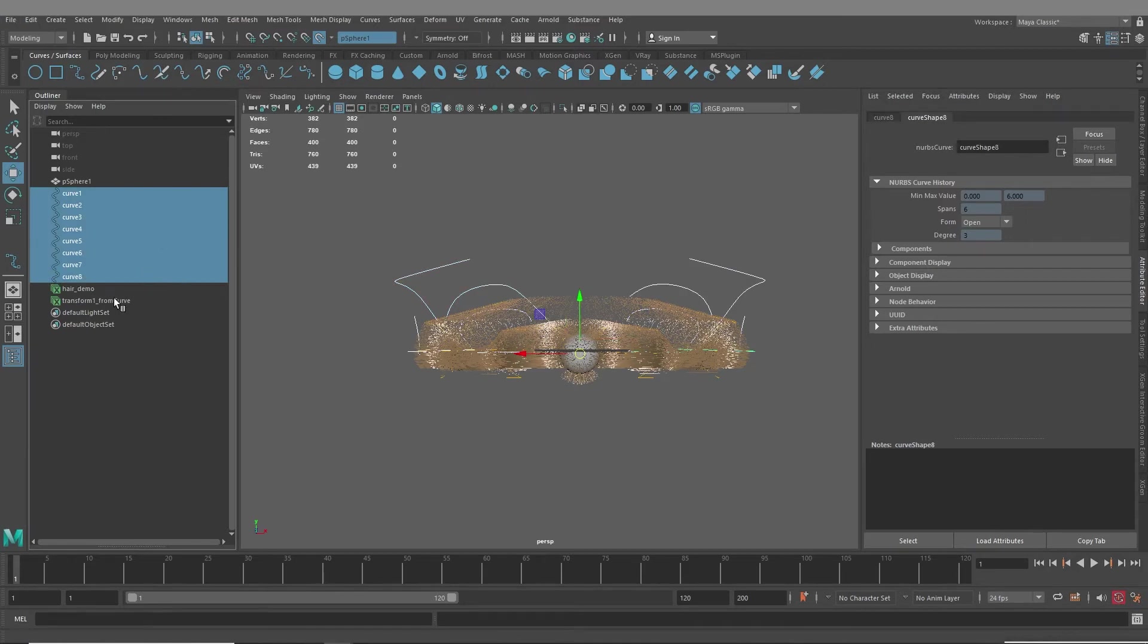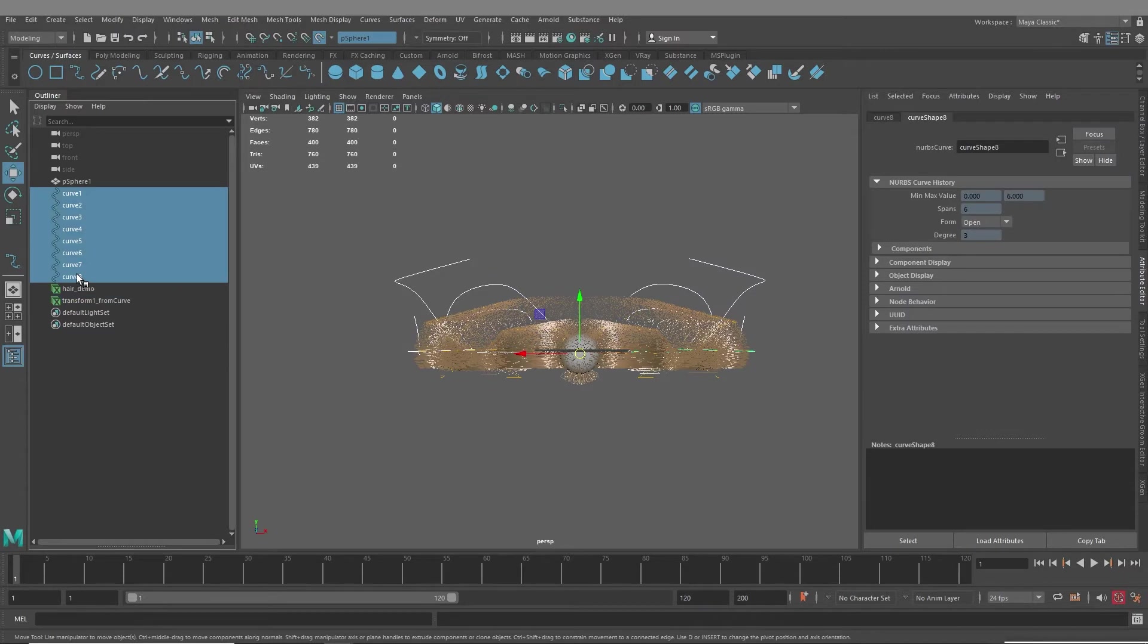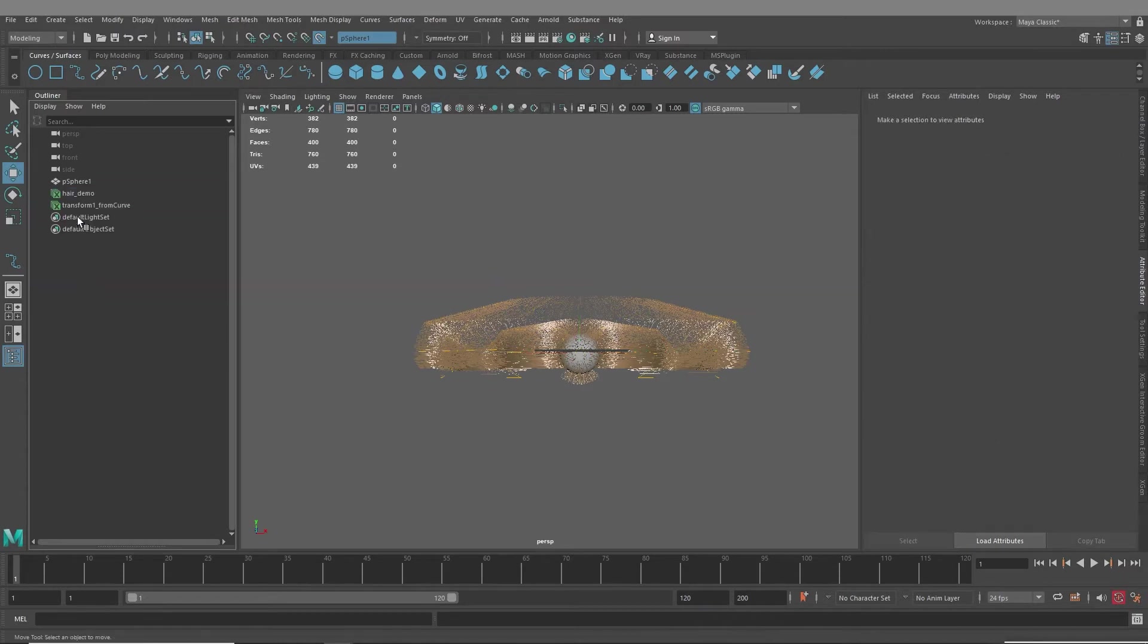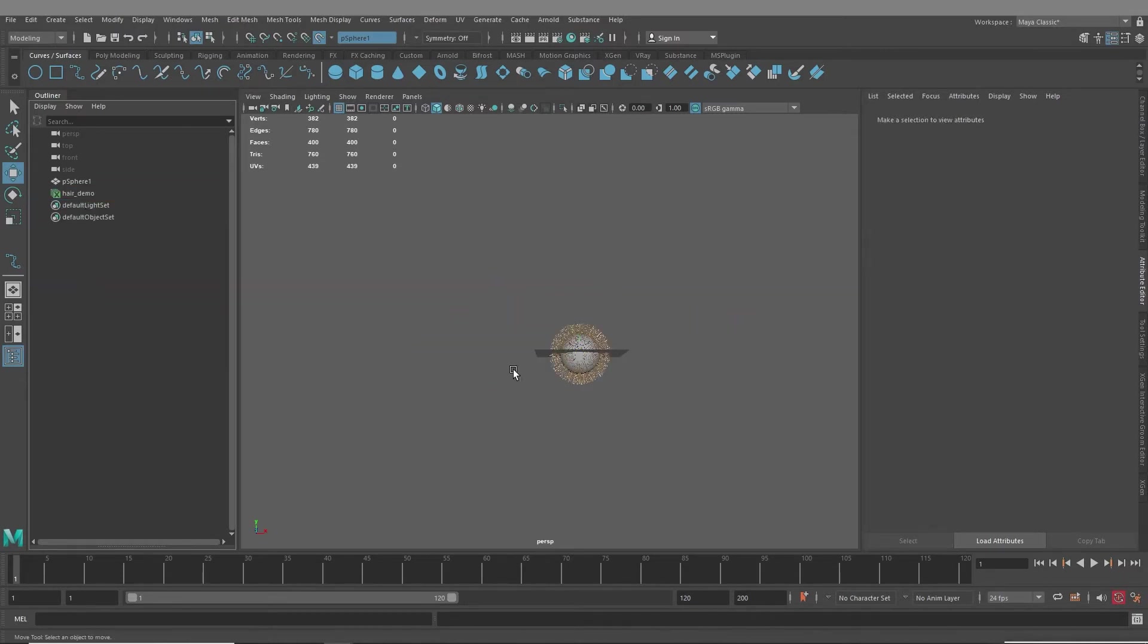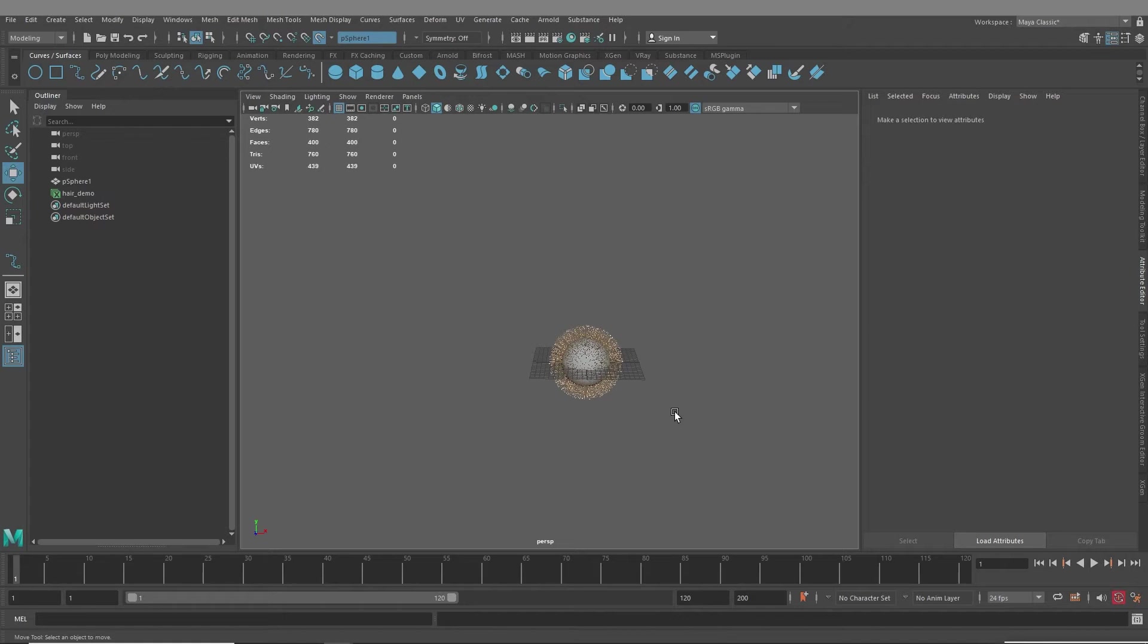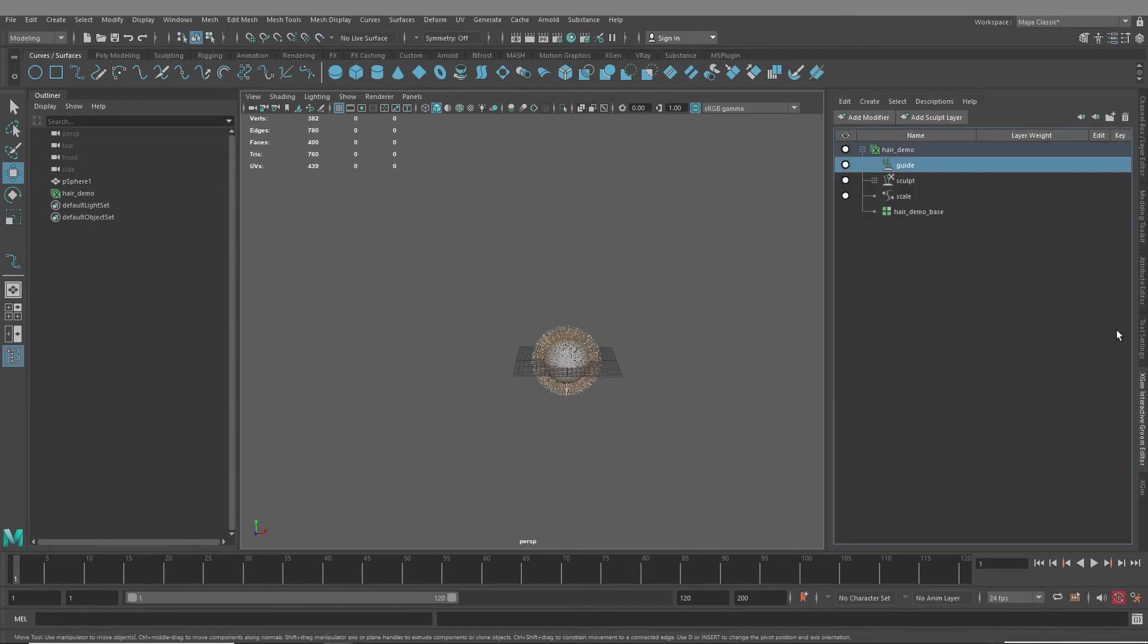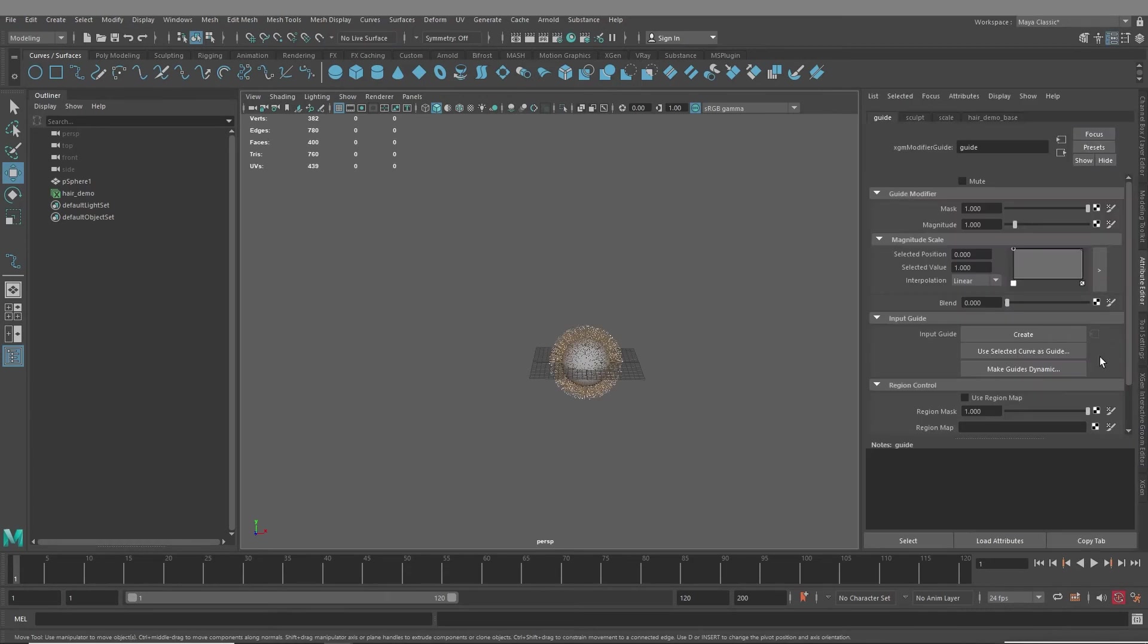All right, let's delete all this. The last way, and it's not really even a technique, but it's just working with symmetry turned on within Interactive Groom. And I think this is what I was saying in the beginning is why there is no mirror guides option within Interactive Groom, because I think the workflow is expecting you to work symmetrically if you want your guides to be symmetrical.